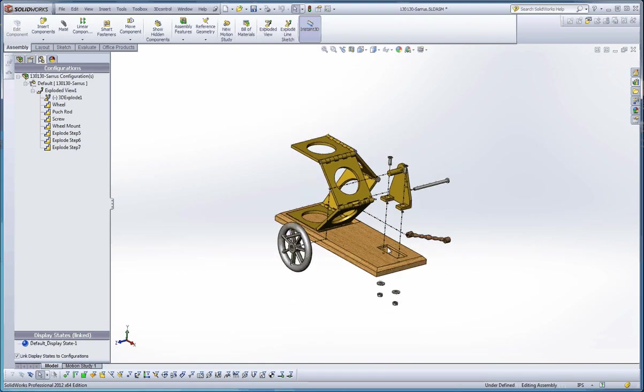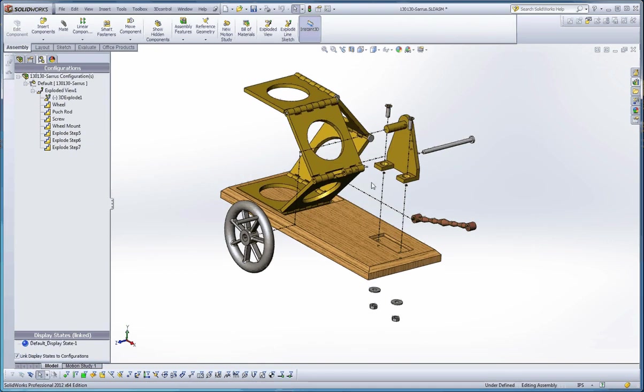So there's some visualization techniques, some display techniques with the exploded view. And I hope you enjoyed that. We'll see you in class.